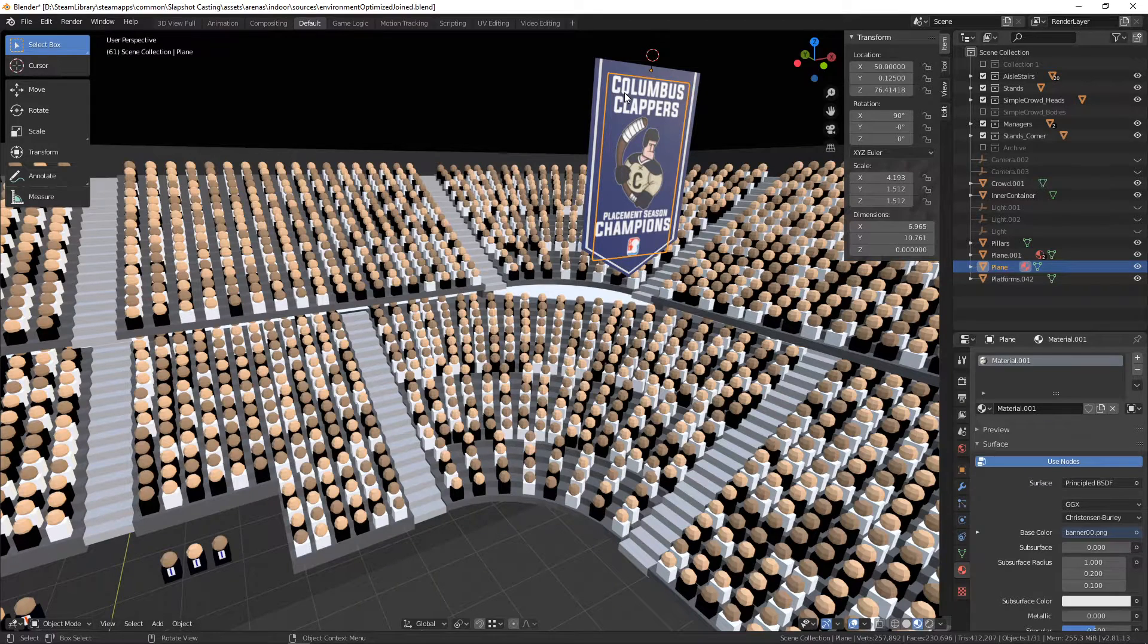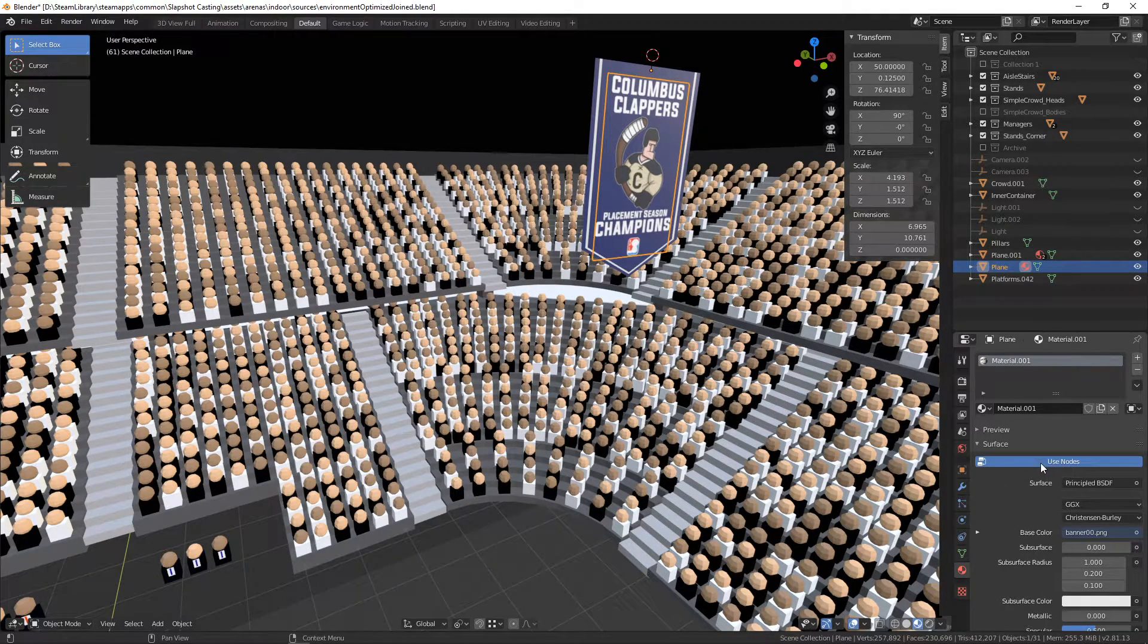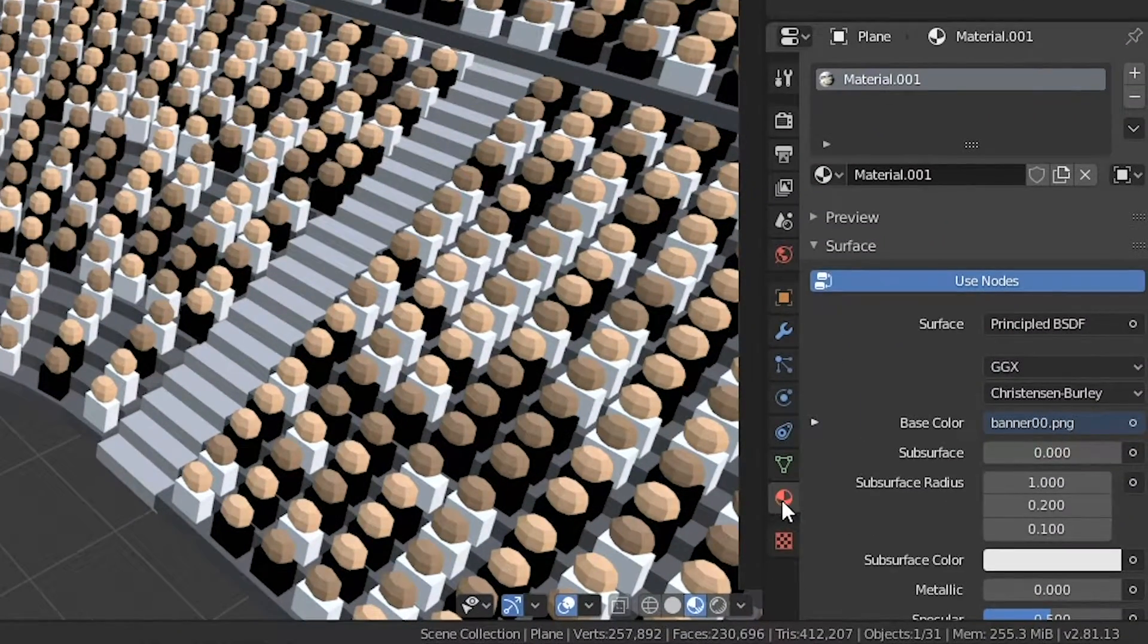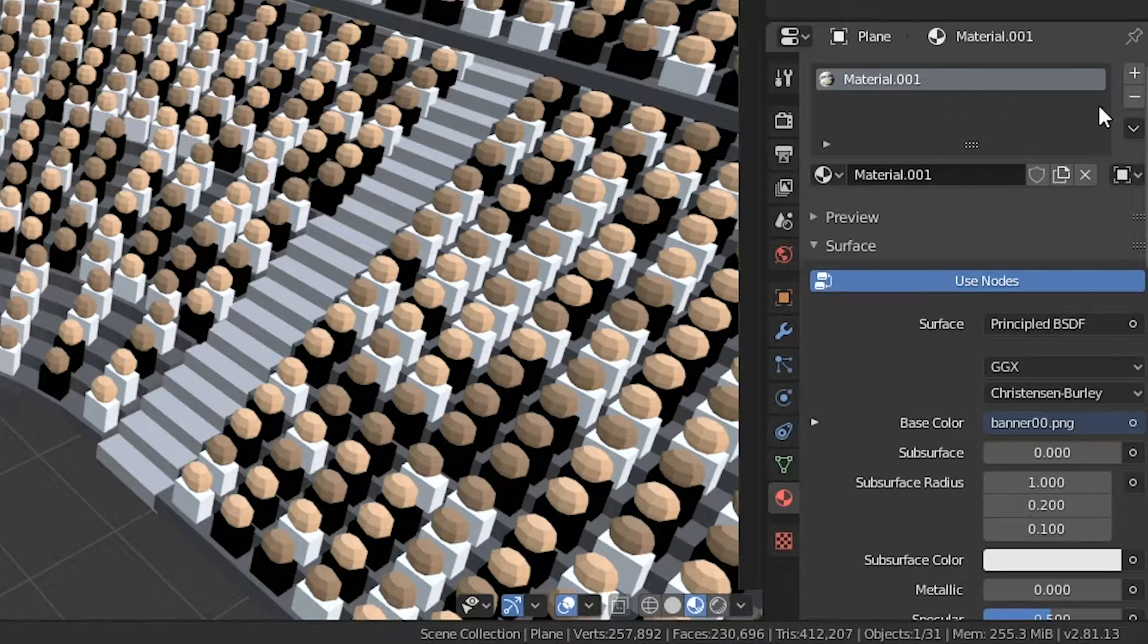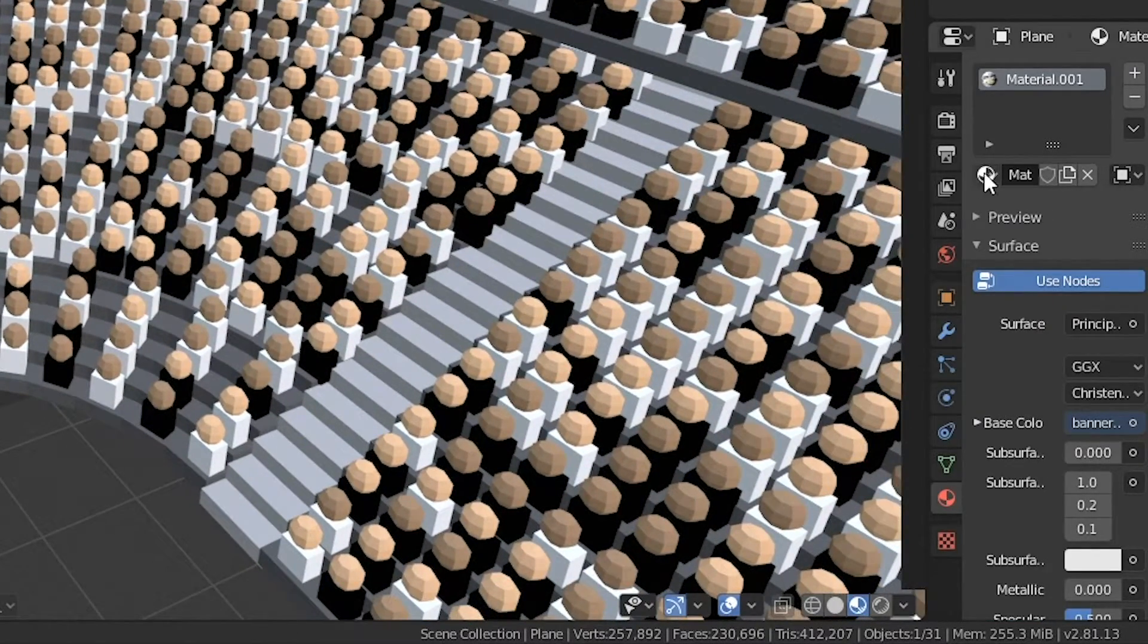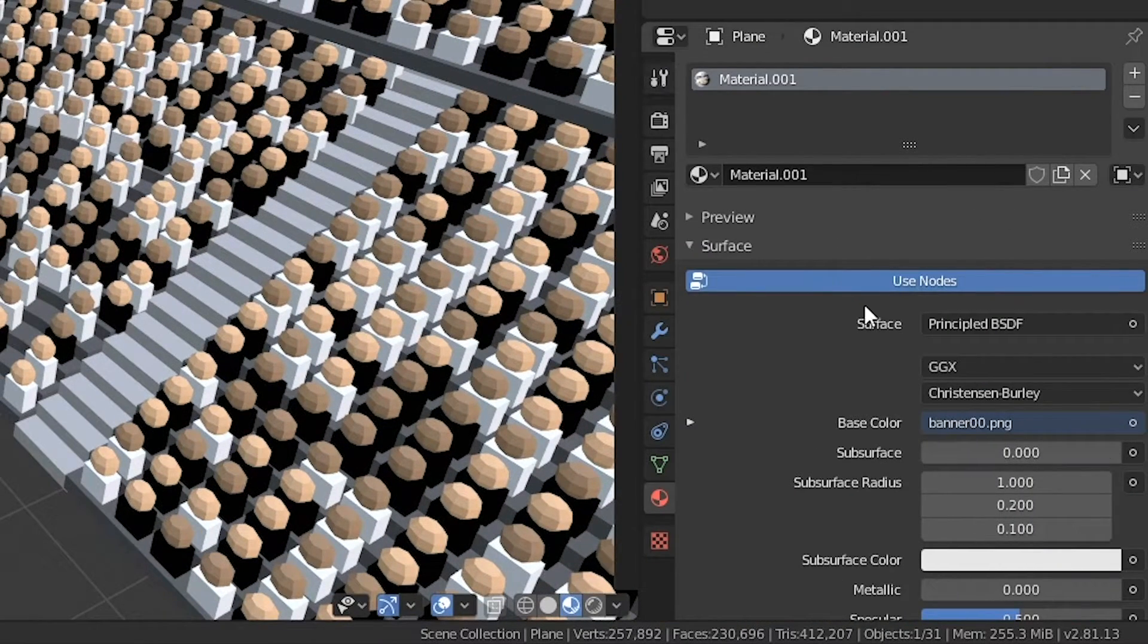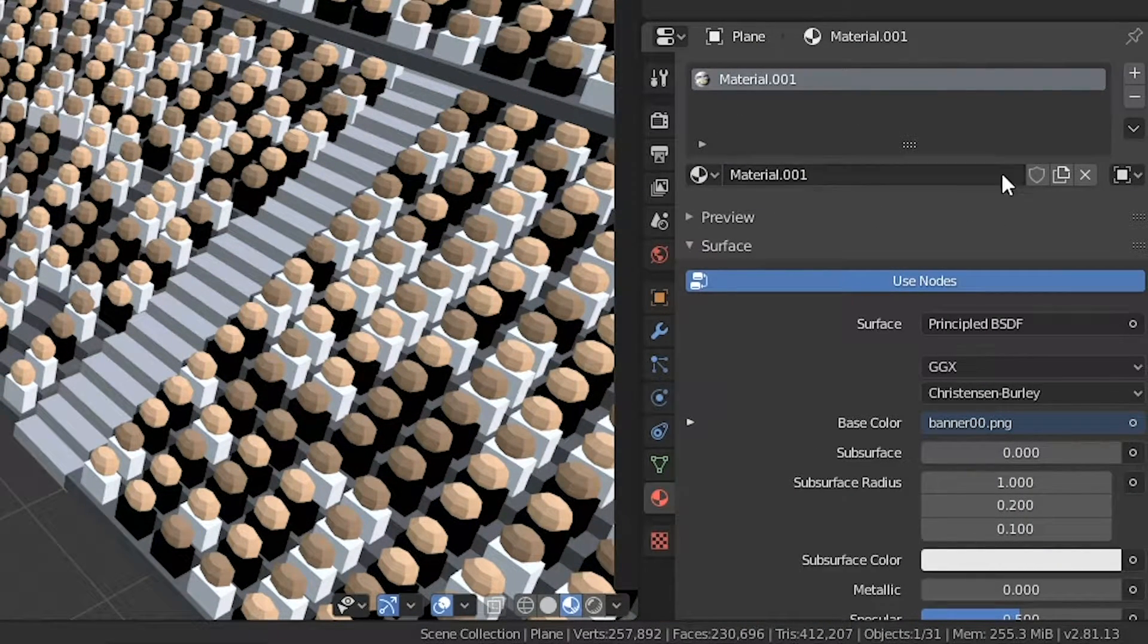To set up that material like I had it, to use nodes, you want to make sure that use nodes is on. And then in your sidebar over here, you'll see this is where materials is. If this is a new material you want to make, if you don't have a material selected, you just want to make sure that you make one. So there's a little plus that will be over here that you can do.